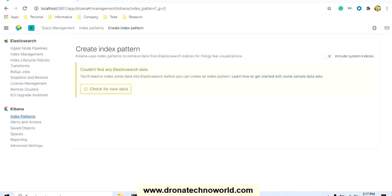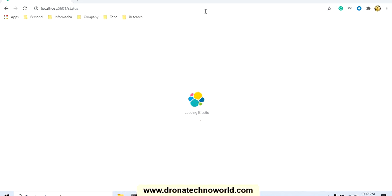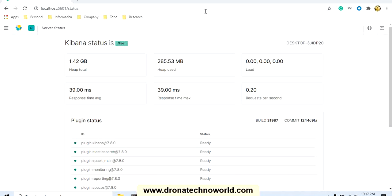First let's check the status of Kibana. In order to check the status of Kibana, you can go to the Kibana server logs or use the browser with the URL hostname and port. In our case it's localhost and the port is 5601, and after that provide the command as 'status'. This will take us to the status of Kibana, which gives you a detailed idea about how much memory is being used and the current status. The current status of Kibana is green.